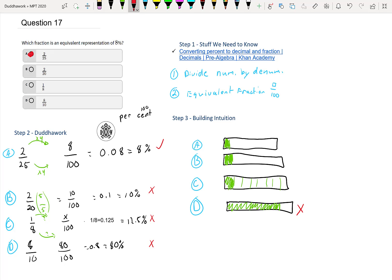So just with the eye test, you know it's definitely not this one. And then for the other ones, you actually need to do it because they're all in the same ballpark. These ones are all in the same ballpark.